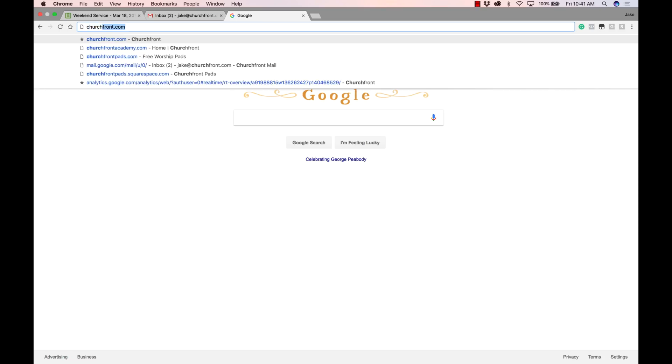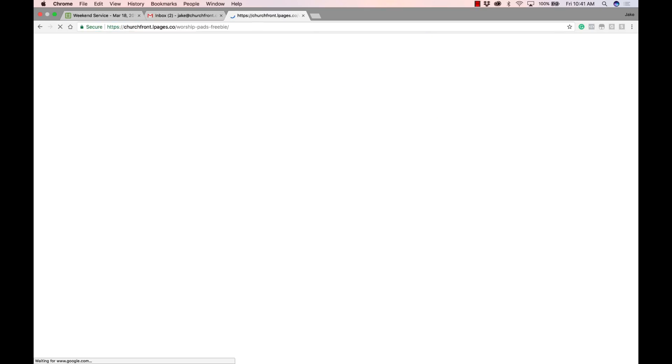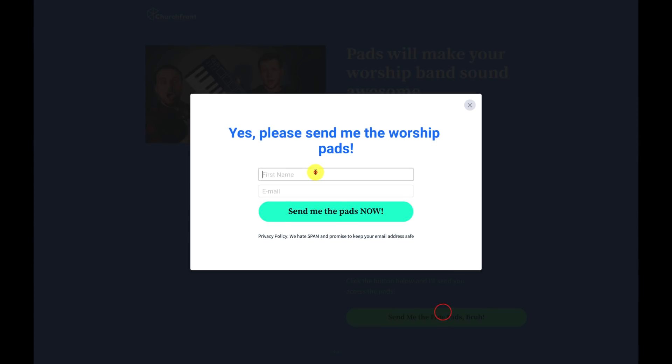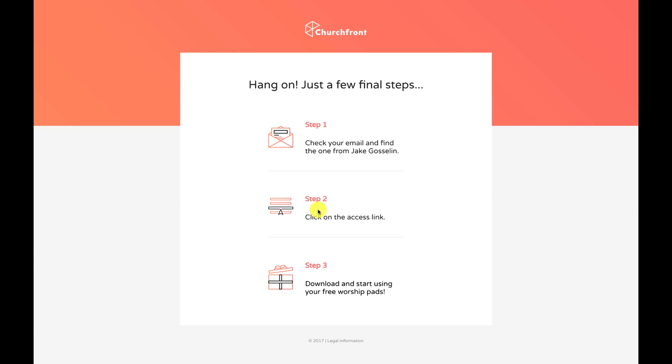The first thing you need to do is download some free worship pads. Go to churchfrontpads.com, and that will bring you to a webpage where you can request access to a free bundle of Churchfront pads made by my friend Boomer Bait. These pads have a beautiful warm sound. Over a thousand worship leaders have already downloaded them. Click the button at the bottom of the page, enter your information, and click the green button — Send Me the Pads Now.